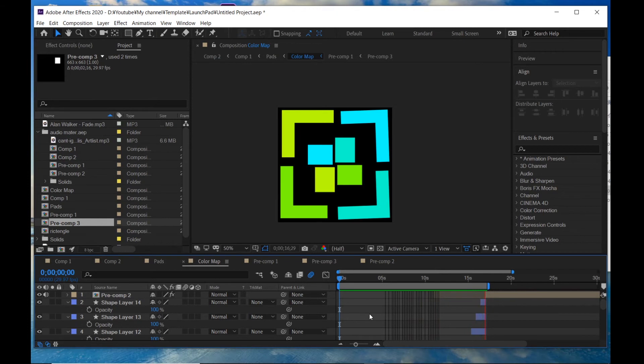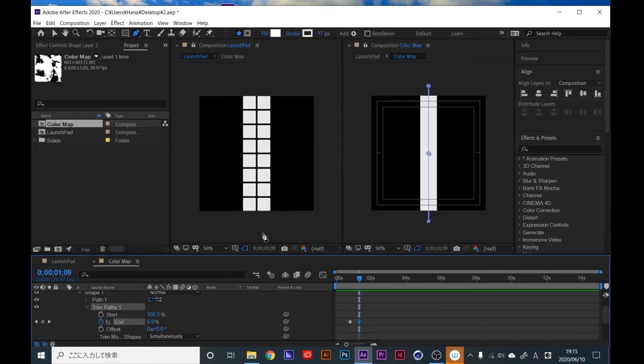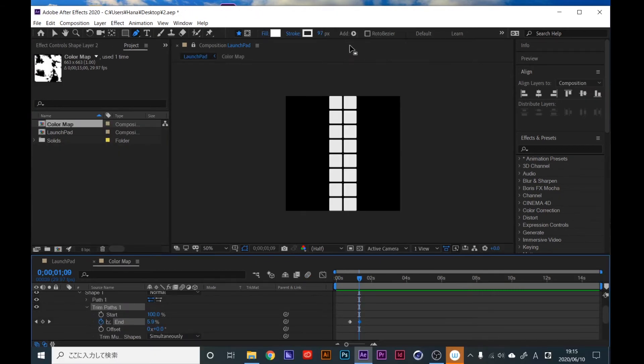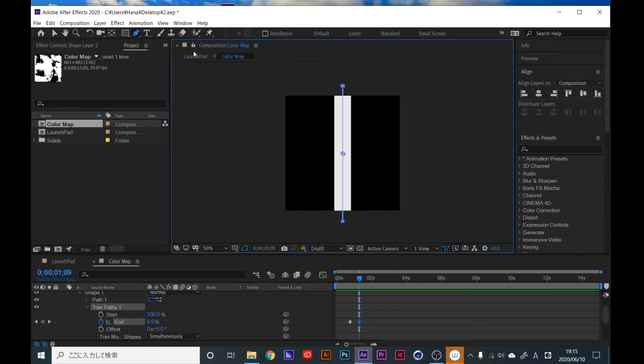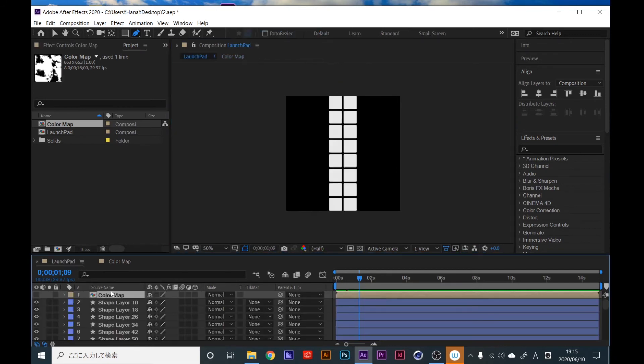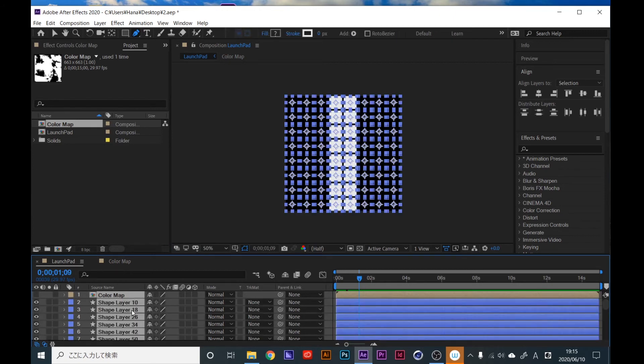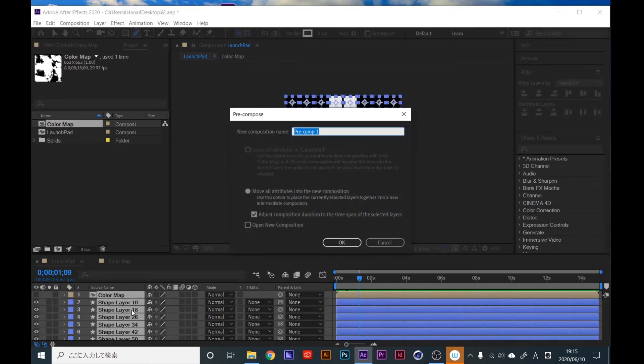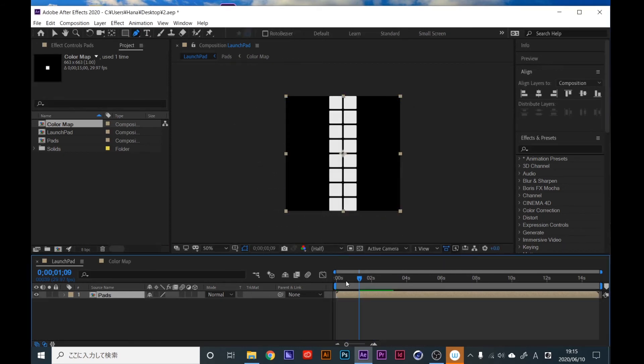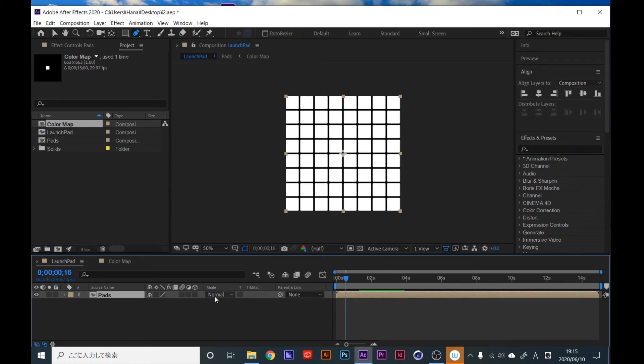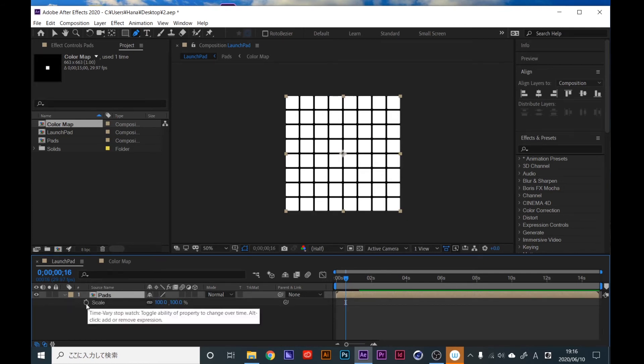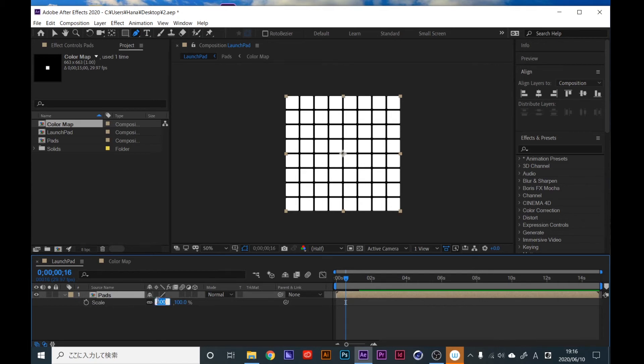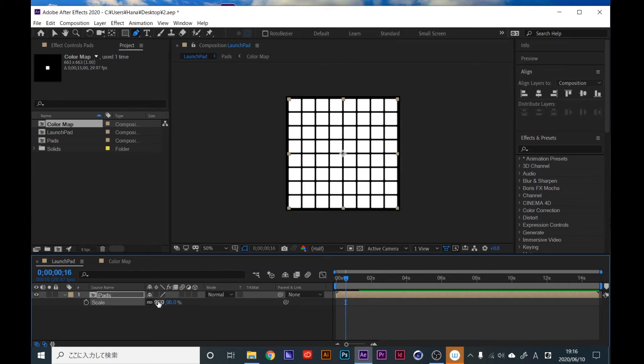So now after creating animations, close this panel and unlock. Go back to launchpad composition and Control A, create a composition I call it pad. Click OK. Hit S and scale it down to 95 percent because we're gonna apply glow. If it's 100 percent, the glow radius will disappear, so we need this space.